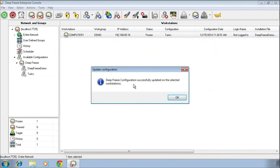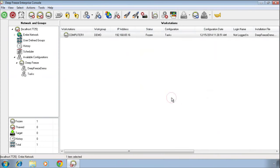We'll get confirmation that the configuration has been successfully updated. And we'll also see beside that computer under the configuration that the tasks configuration we just configured is now installed and is located on that system.